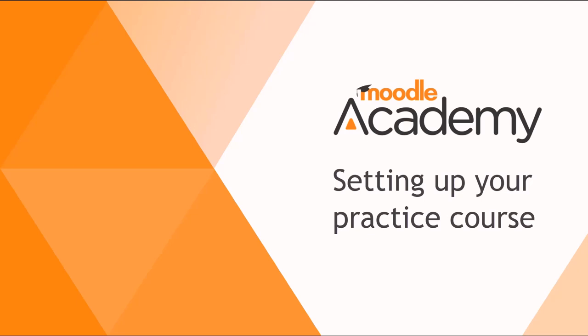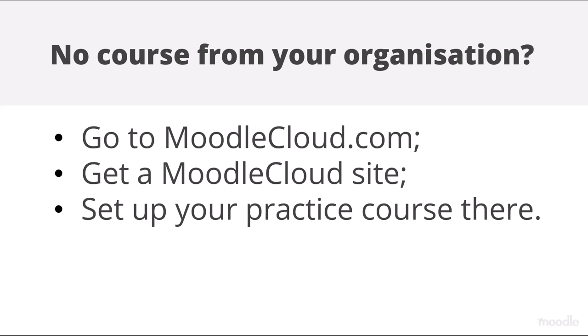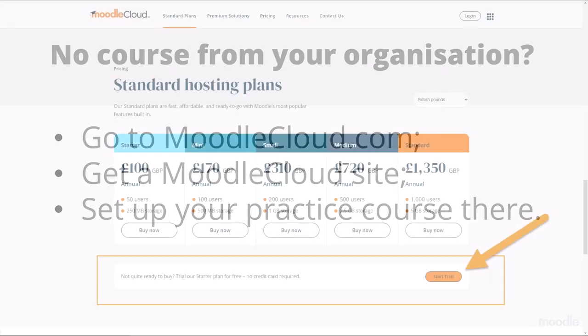Setting up your practice course. If you don't have a course from your organization, you can get a Moodle Cloud site and create a practice course there. Here's how to do it.